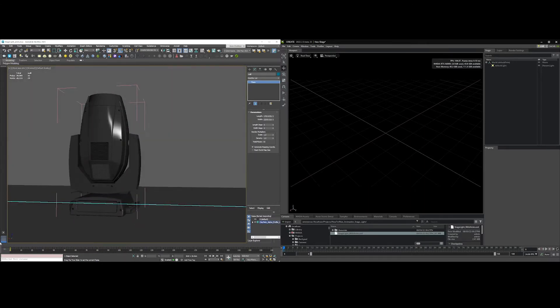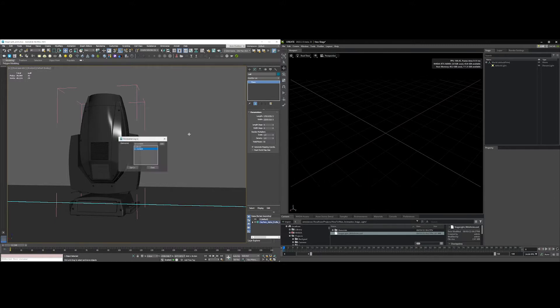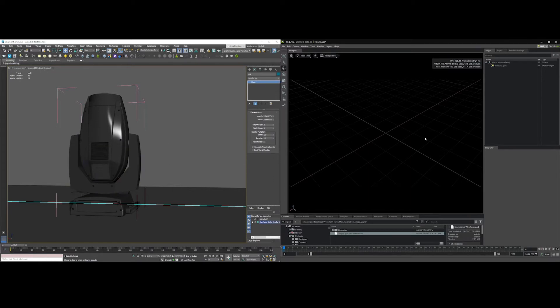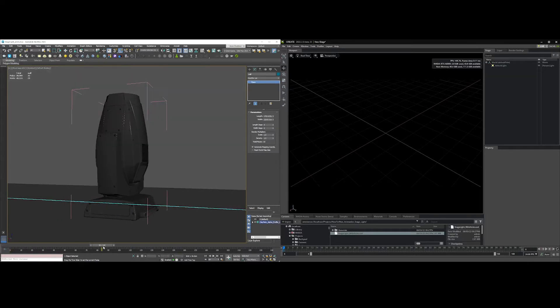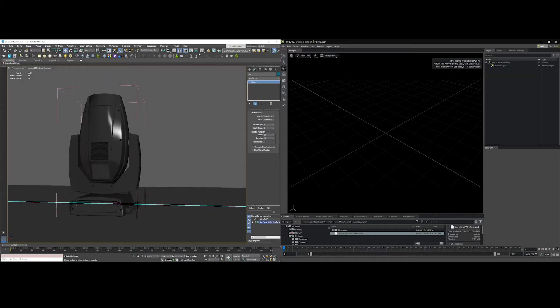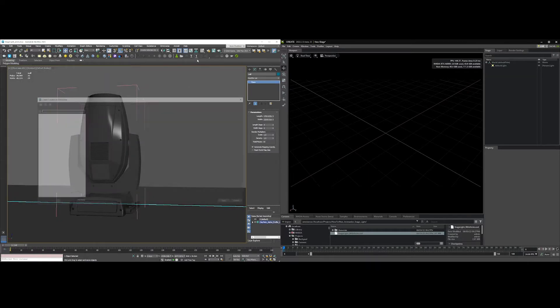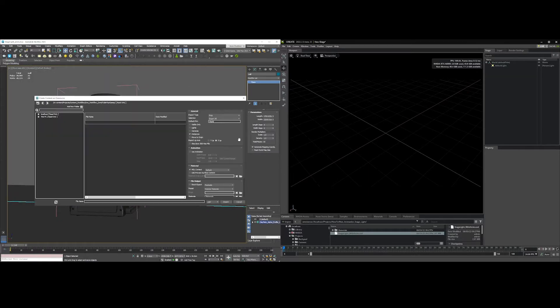Now the first thing I want to do is, of course, connect to Omniverse. Okay, so now we're connected and now you can just hit export.